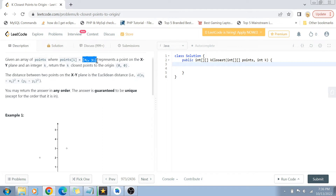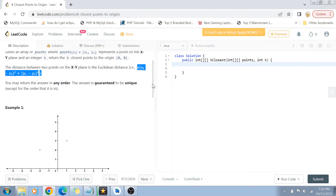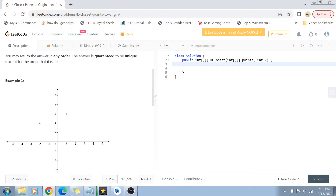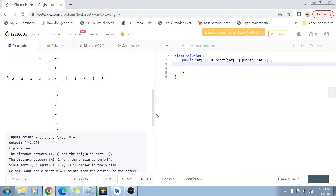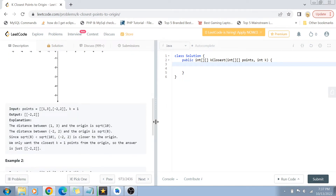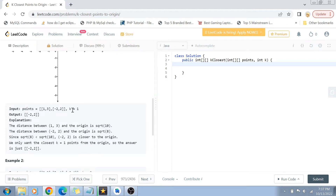We have to find out the distance of these points from the origin, which is 0, 0. For finding the distance we can use the Euclidean distance formula: sqrt((x1 - x2)^2 + (y1 - y2)^2). We have to find those k points which are closest to the origin and we can return all those points in any order. It is guaranteed that there are going to be unique k points only.